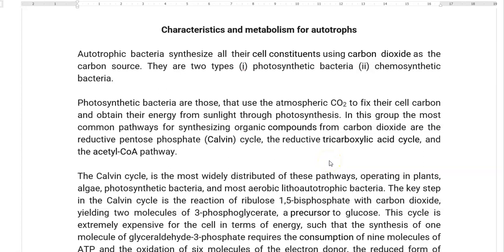In this screencast video lecture, we will try to understand the characteristics and metabolism of autotrophic organisms. Autotrophic bacteria synthesize all their cellular constituents using carbon dioxide as a sole carbon source. They are divided into two types: photosynthetic bacteria and chemosynthetic bacteria.